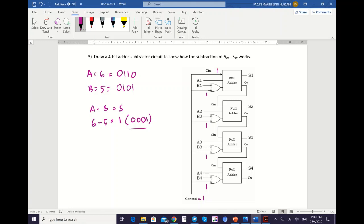Next, map the values of A and B. A1=0, A2=1, A3=1, A4=0. B1=1, B2=0, B3=1, B4=0. Then perform the XOR operations with control=1. So: 1 XOR 1 is 0; 0 XOR 1 is 1; 1 XOR 1 is 0; 0 XOR 1 is 1.